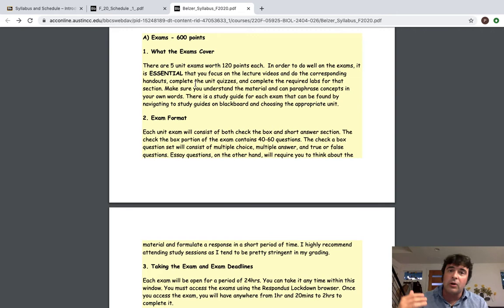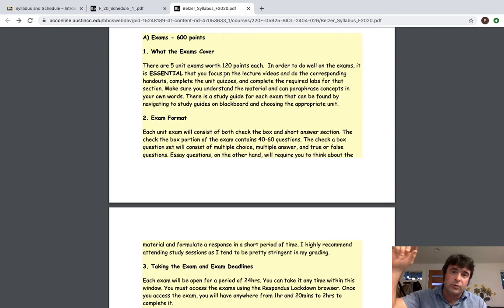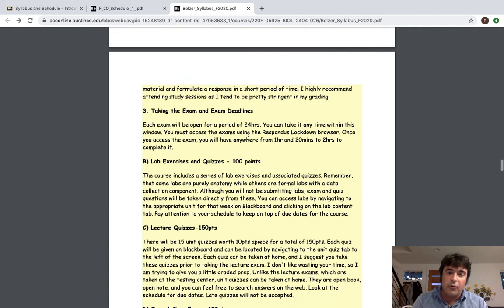And each exam is going to be broken into two parts, meaning that when you access the exam, they're going to be two separate links. Each one of those is going to be timed independently. I essentially cover all of the material we go over on the exam. So all the material in a unit, both the lecture and lab material, whether there was a quiz associated with it or not, is fair game for the exam. You can see the exam format and the exam deadlines.